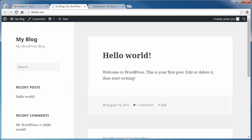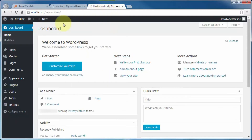When you first install WordPress and start poking around your new website, you're going to see that it came installed with what I call placeholders — things like a sample post, a sample comment associated with that sample post, a sample page, and so on. These items should be cleaned out. They're kind of like those pictures that come in a picture frame — the first thing you do when you get home is replace that placeholder picture with your own. The same goes with the placeholder items in our WordPress site, and that's what we're going to be covering in this video.